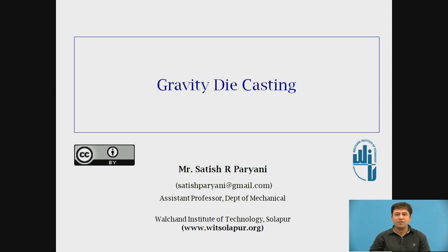Hello friends, I am Satish Harparyani, working as Assistant Professor, Department of Mechanical, Walshain Institute of Technology, Shodhapur.